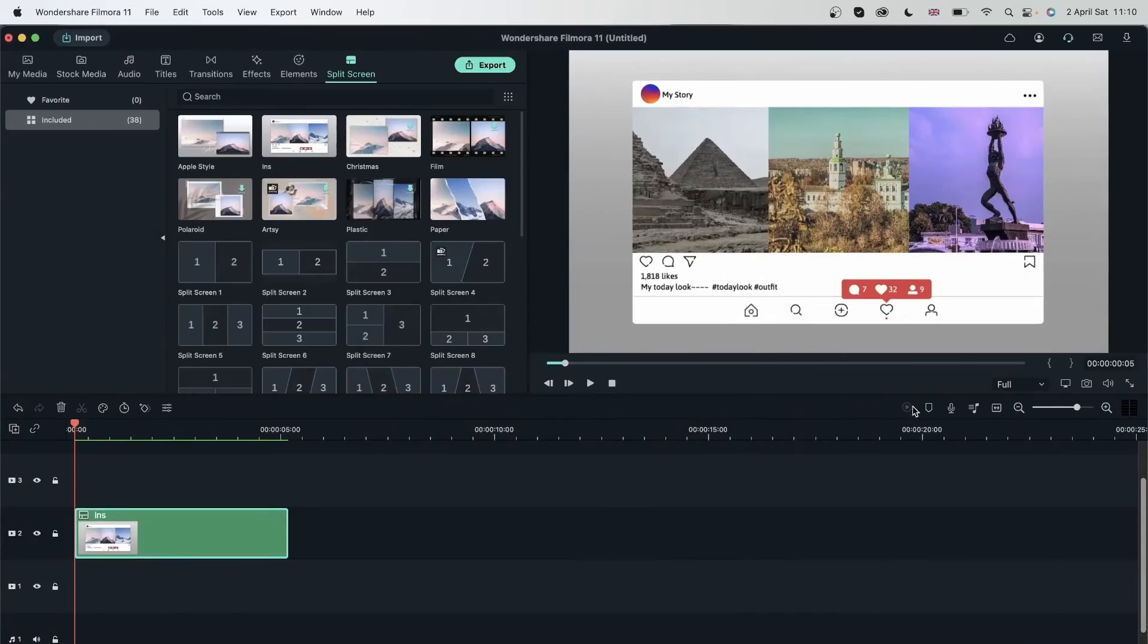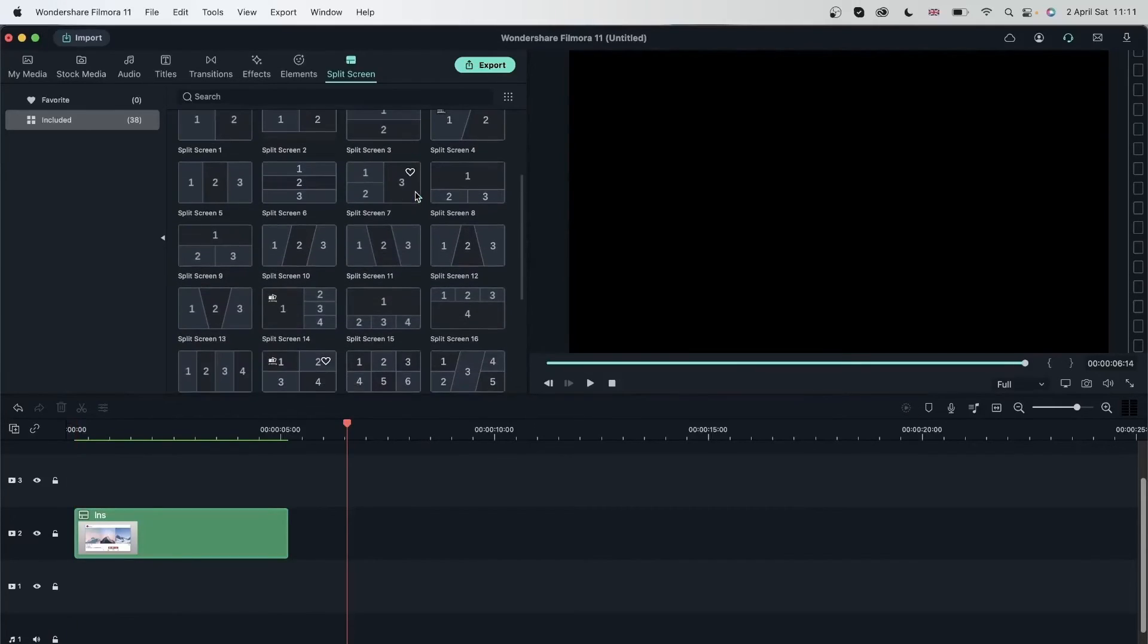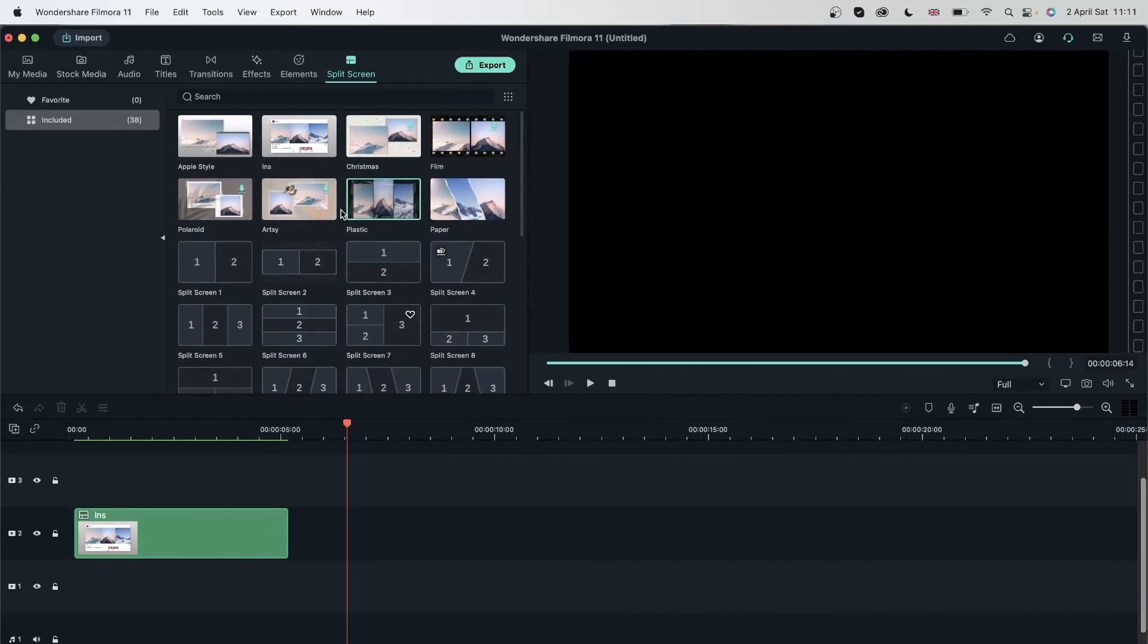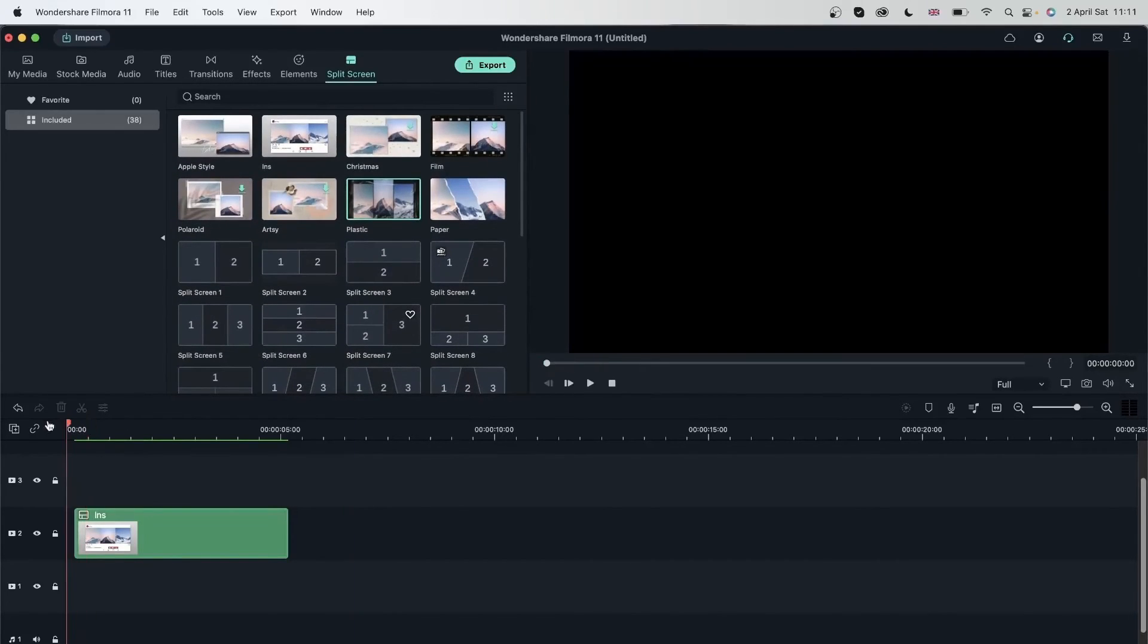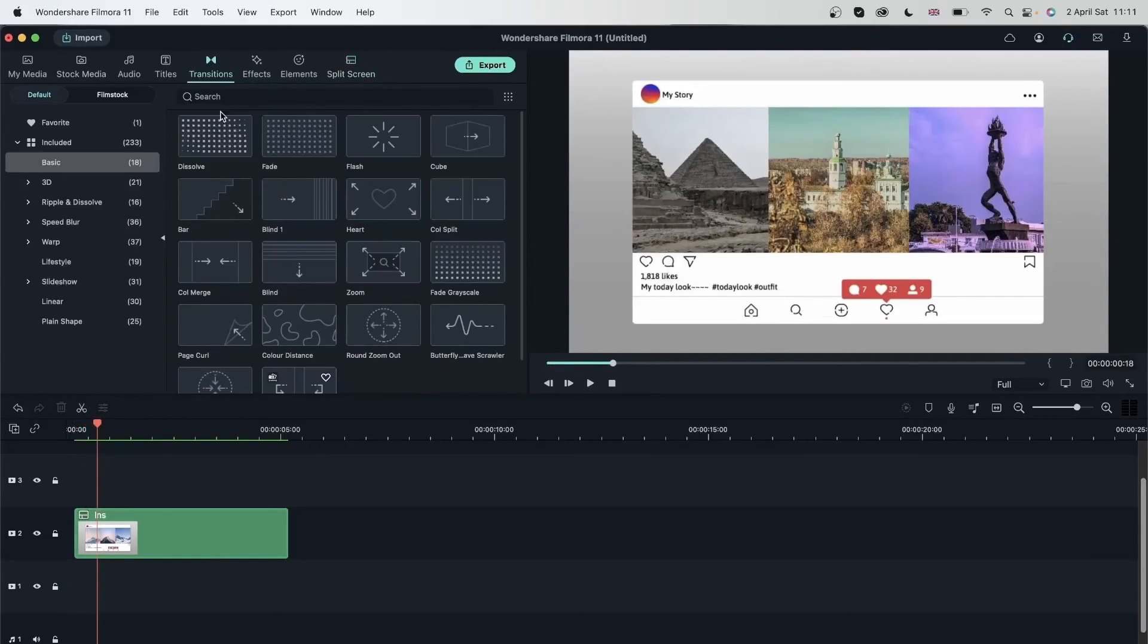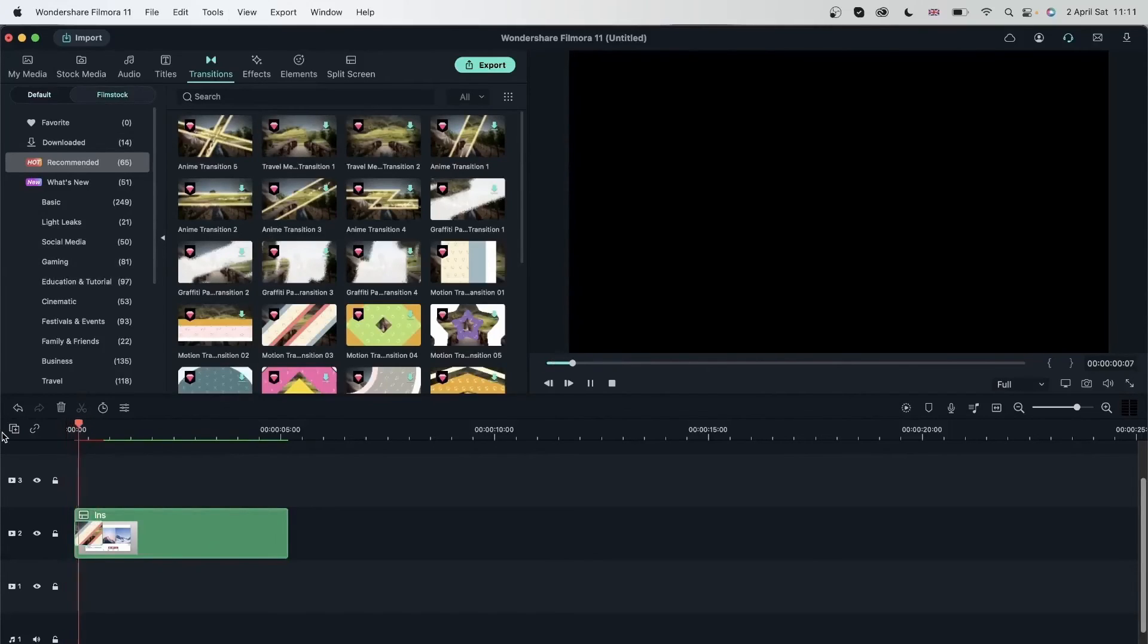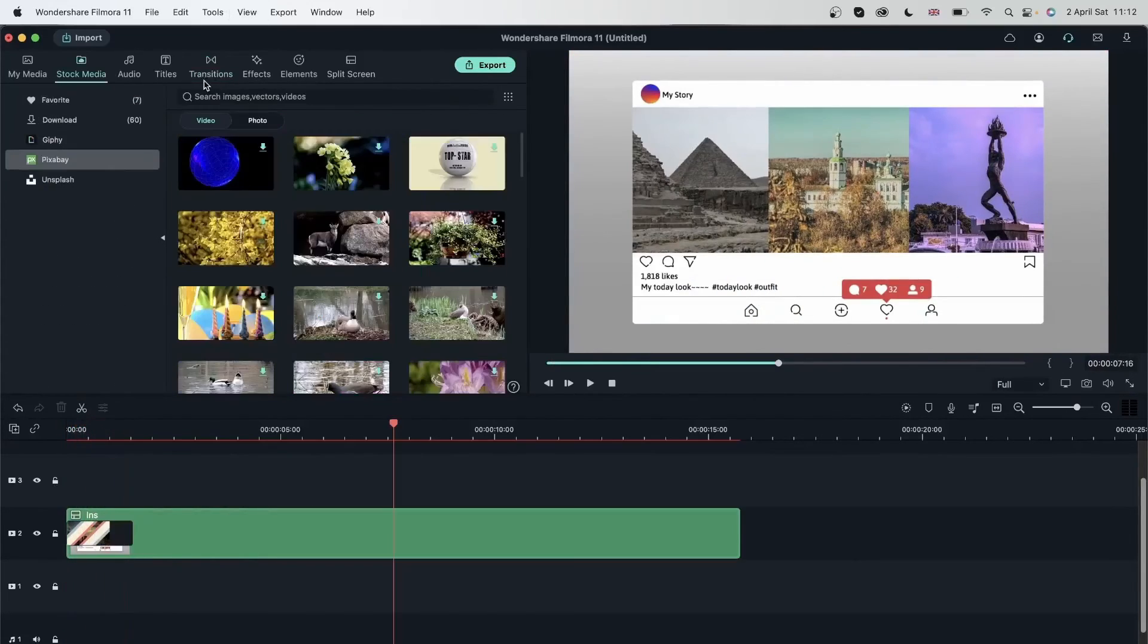Now not every split screen has an animation. Some of them don't. So like this one, as you saw, it just appears. You can go ahead and add a transition from here to make it more interesting. Play this back. There we go.